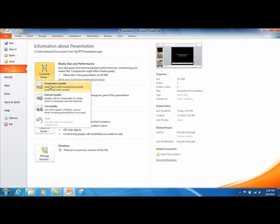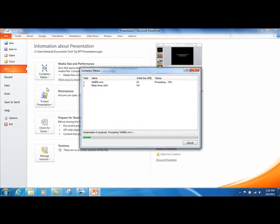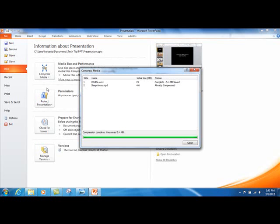I have selected Presentation quality for this video. You will see the file size reduce quite a bit, but not nearly as much as when you choose Internet size or email size reduction. It's going from 25 MB and it went down to a little below 20, so it saved 5.4 MB. The music says it was already compressed, but when I did this same thing choosing the Internet option, it did compress the music file another 1.5 MB.